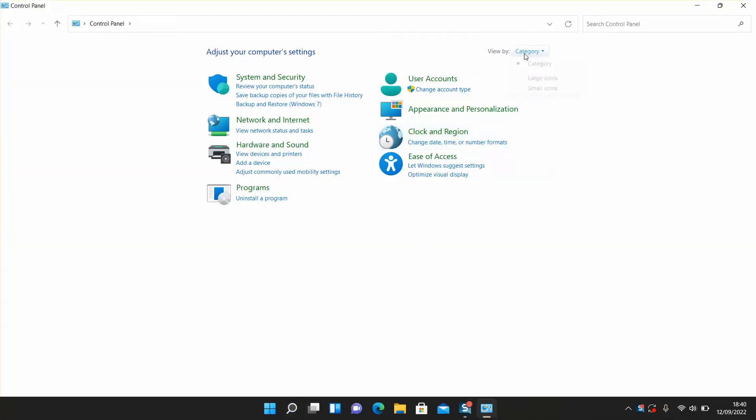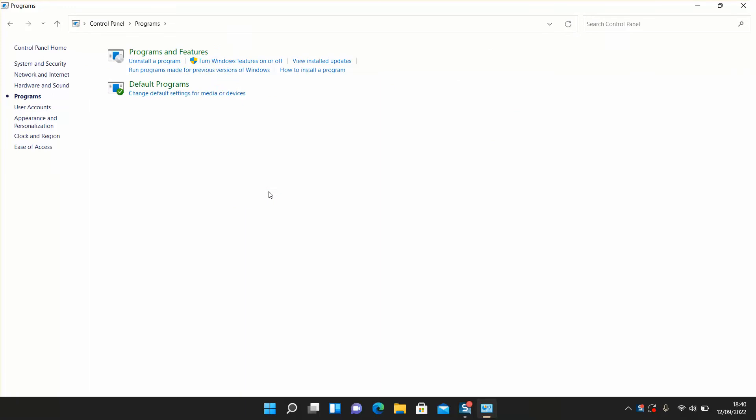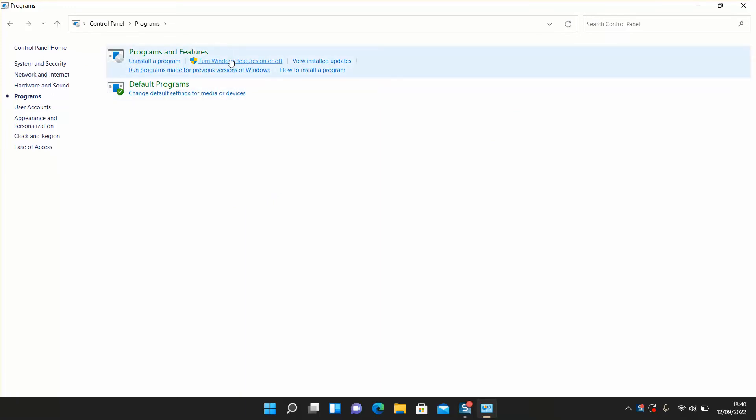Make sure to change the view from small or large icons to category. Once you change to category, click on Programs, and under Programs and Features, click on Turn Windows Features On or Off.